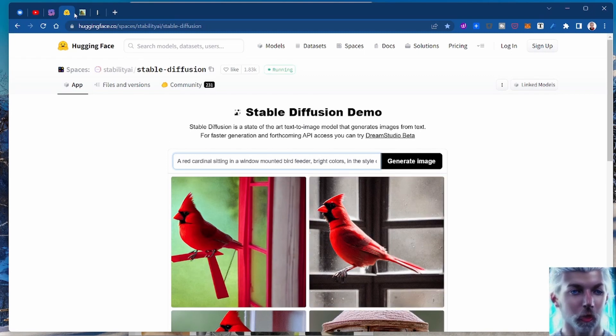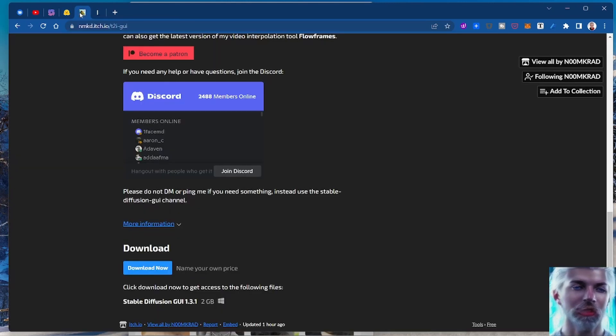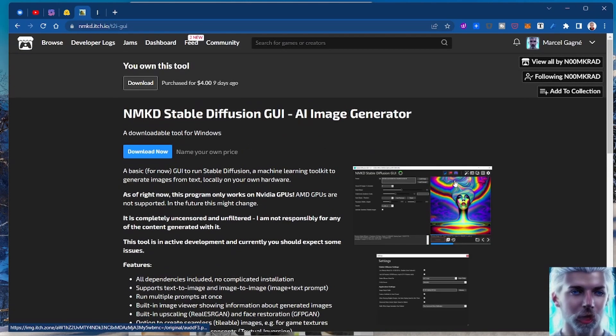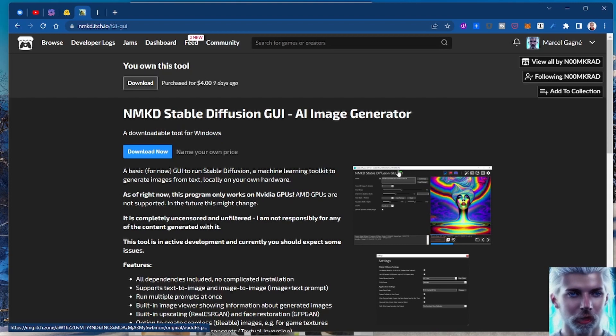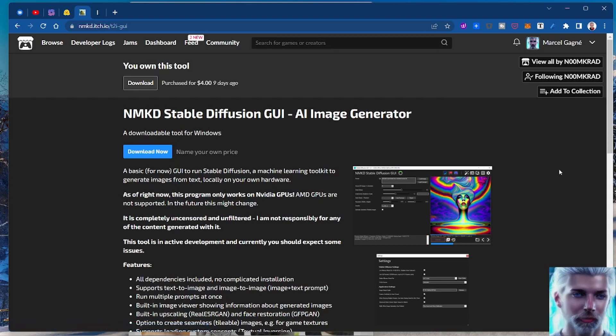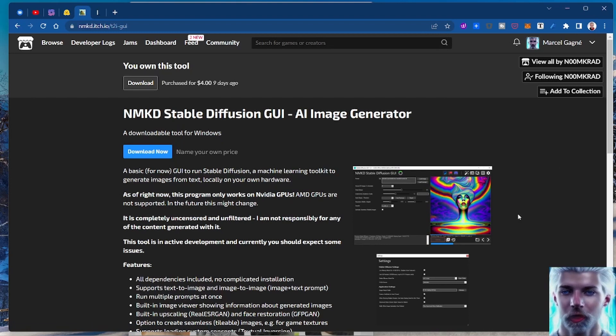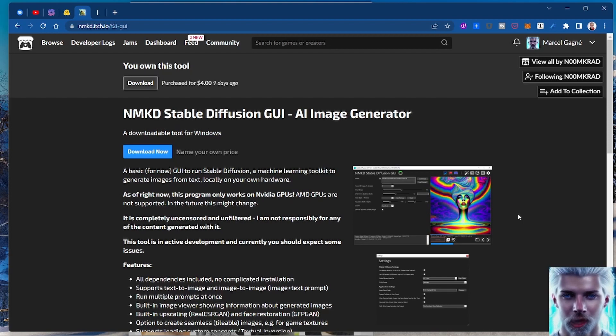Or you can go over to this guy here, this is nmkd.itch.io. Itch.io is a site where indie developers create things and put them up for sale. A lot of things are free. This is really cool, this is like a one-stop shop for installing Stable Diffusion on your PC.